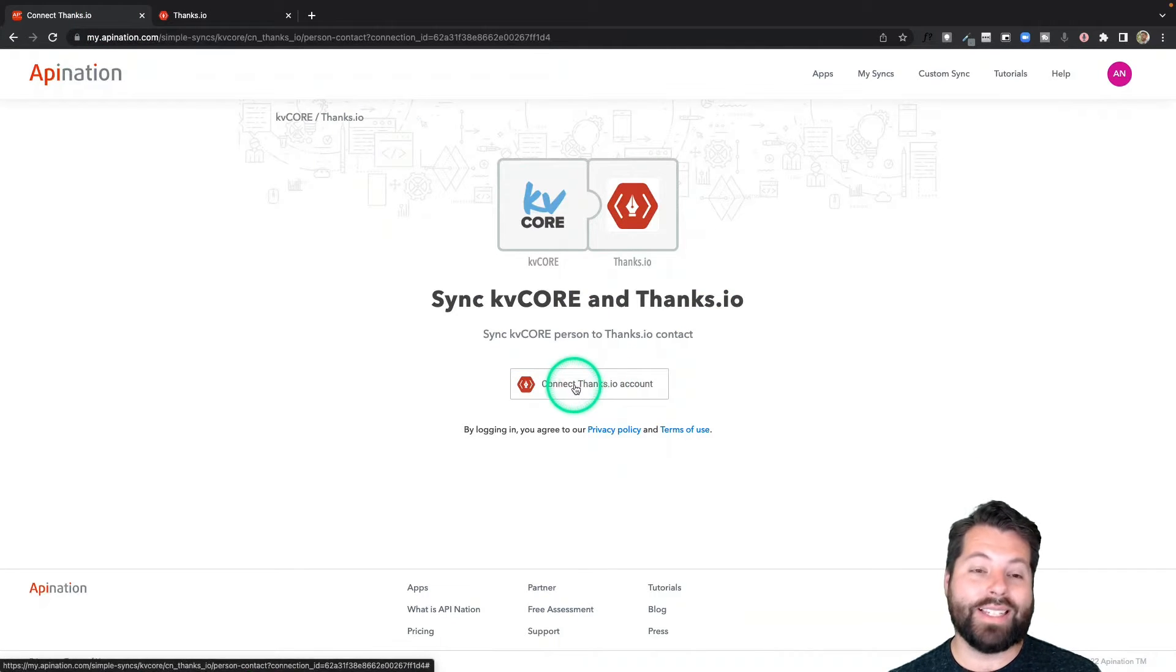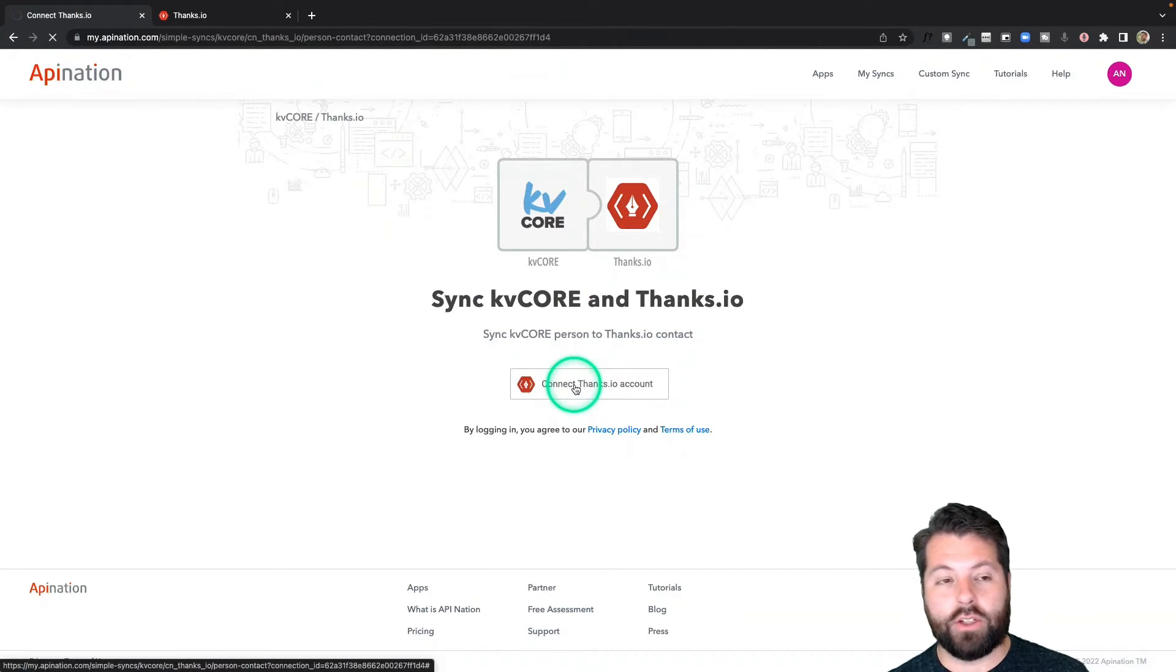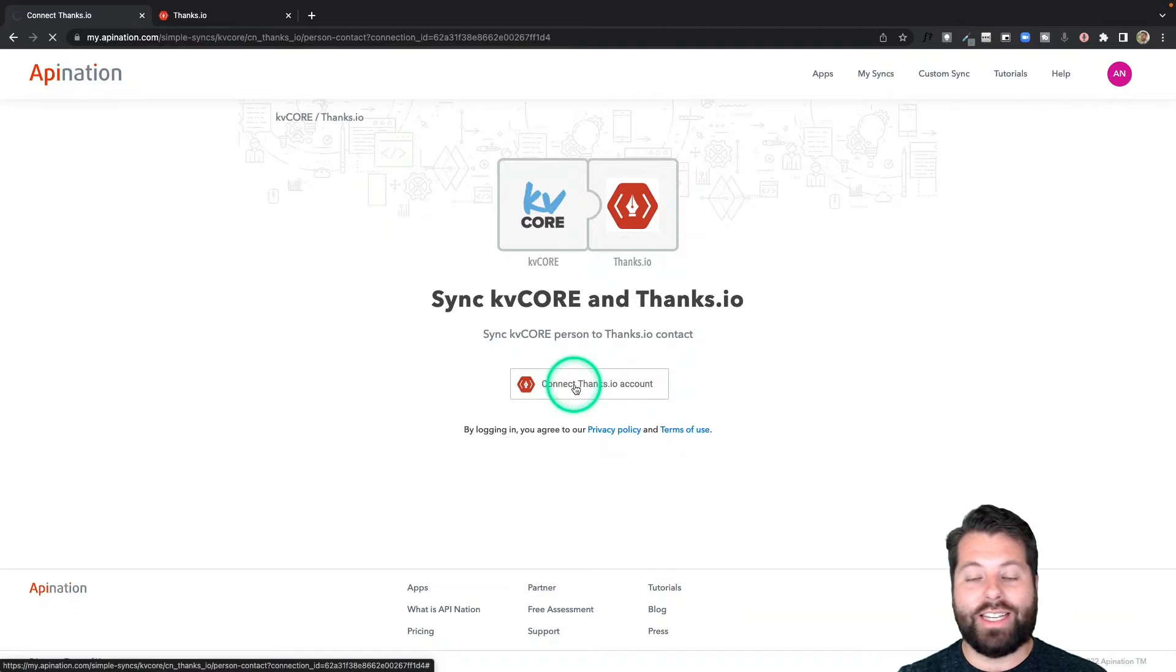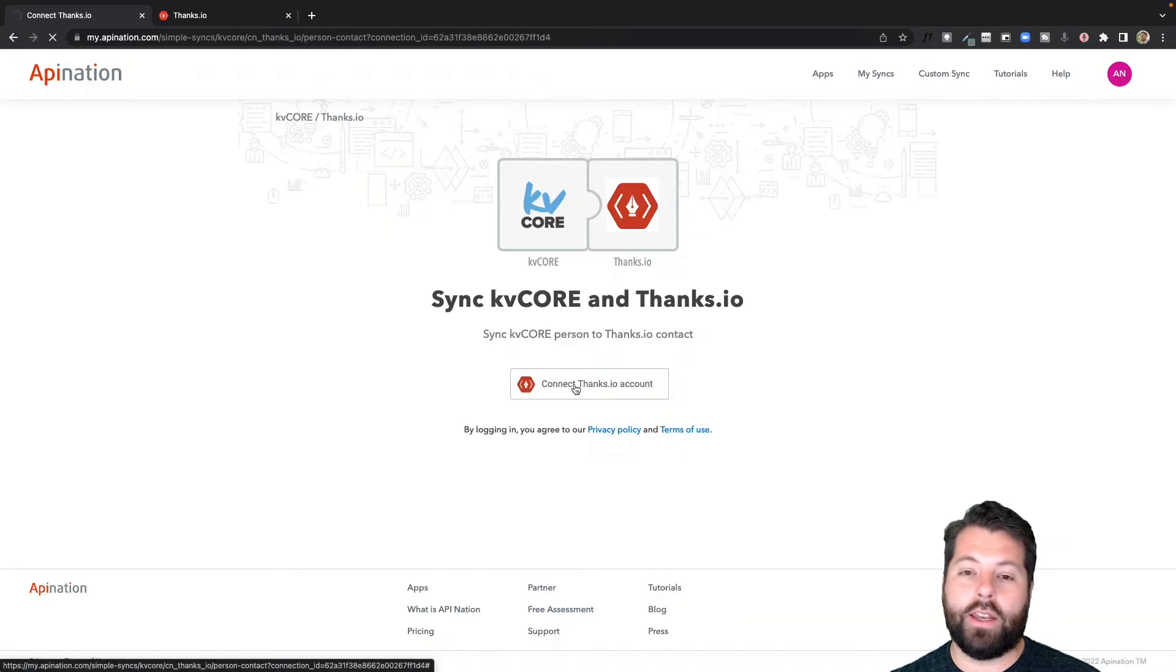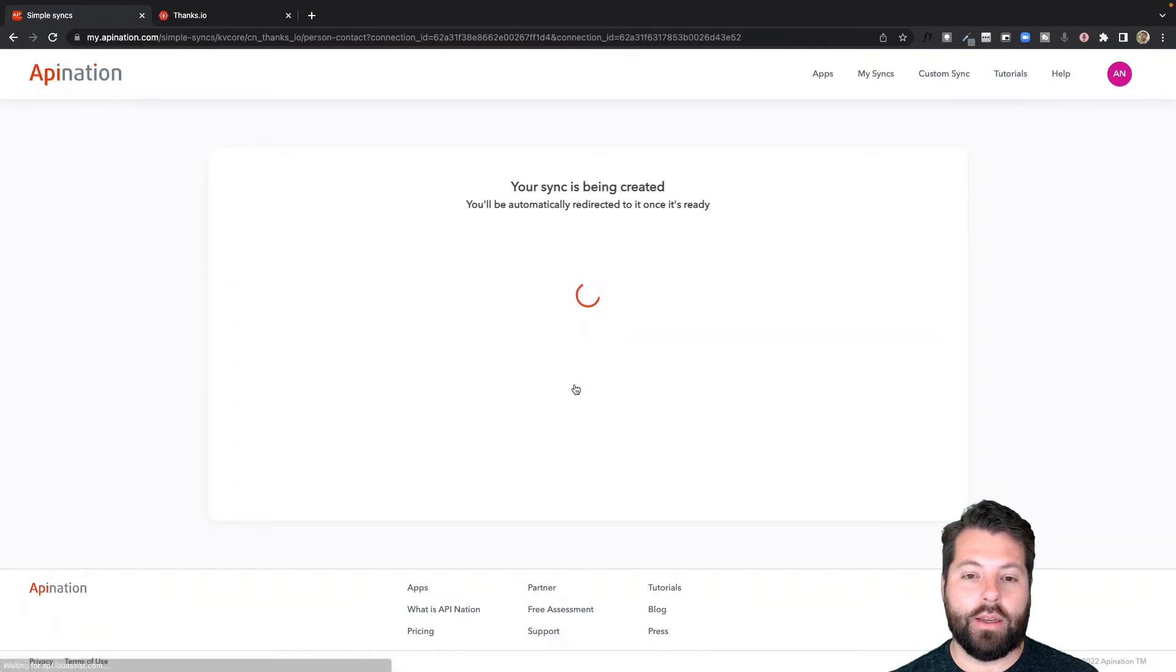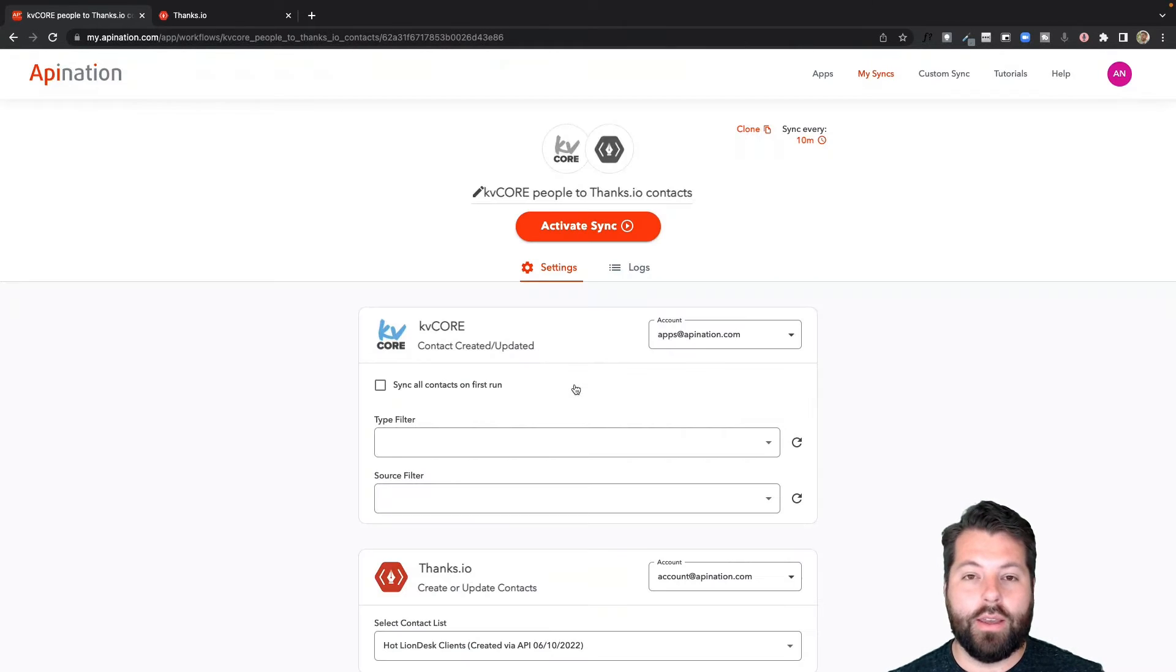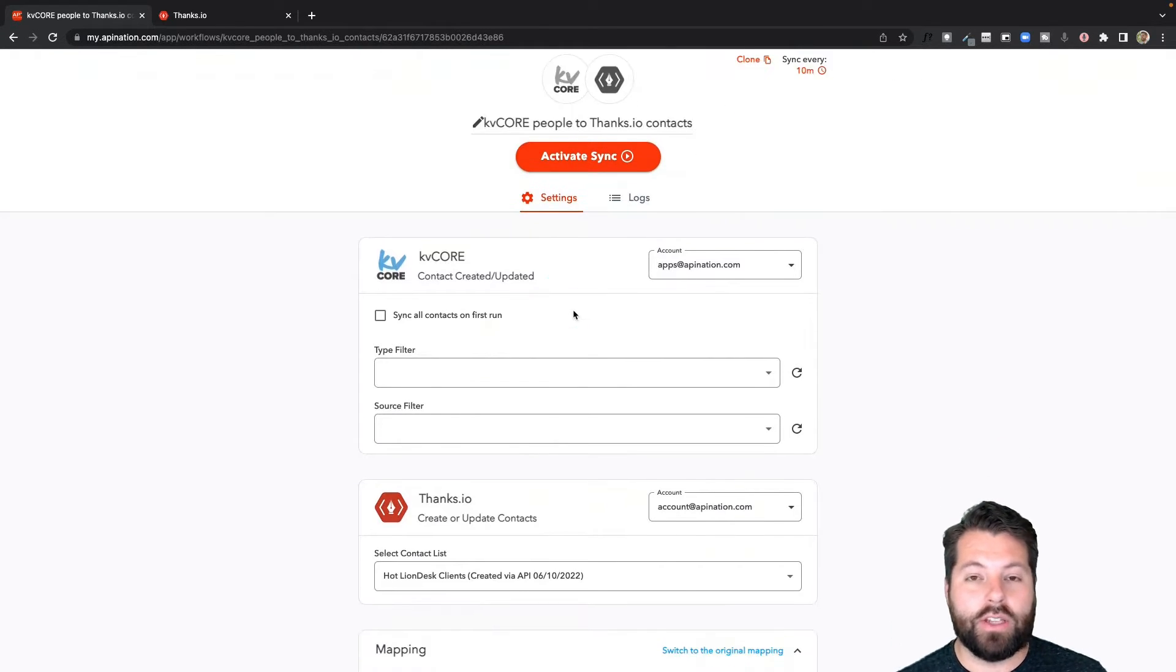So because I'm signed in on this browser, it's just going to use that information. So I don't actually need to sign in or go find a token or anything. It's super easy. Just click the button, passes me right through, makes that connection. This is it. We're on the last step.